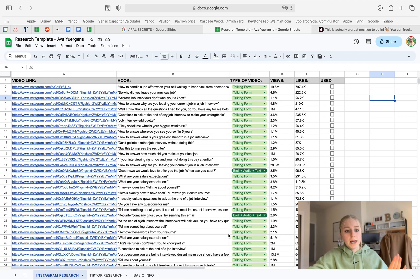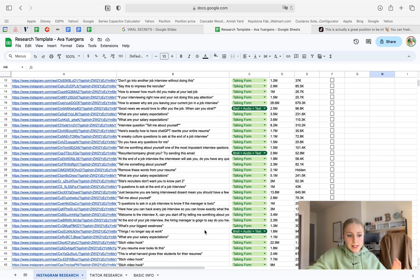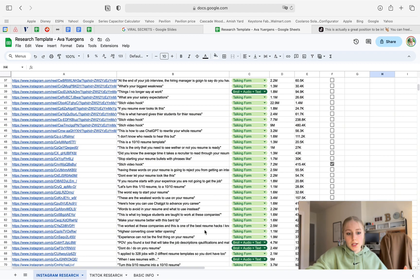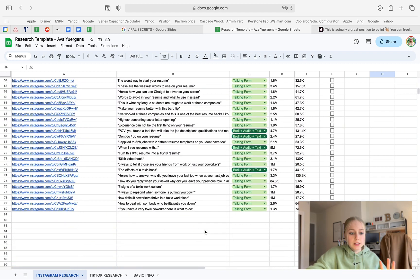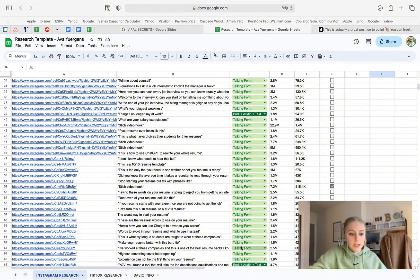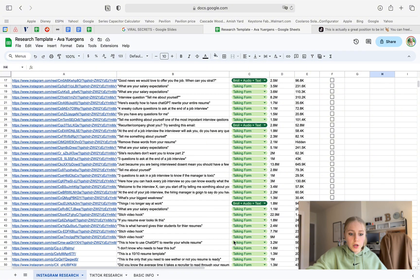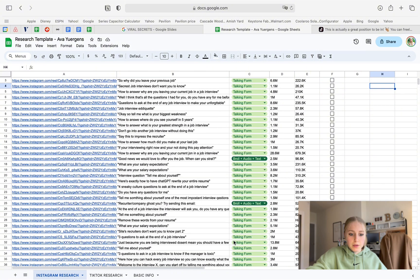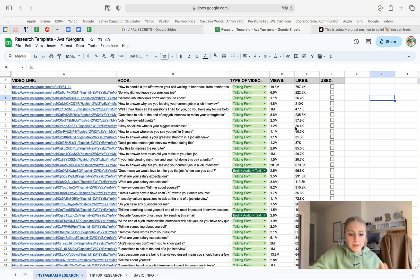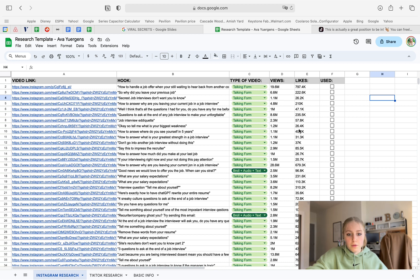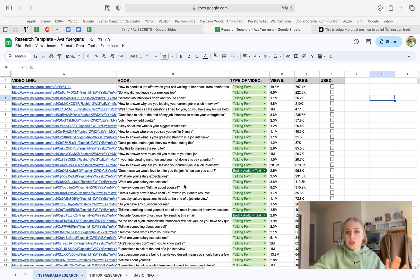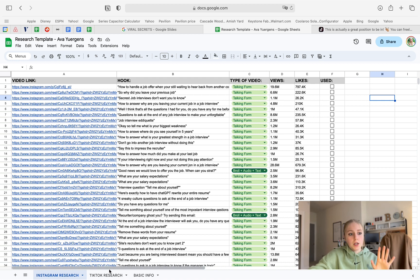Alright, and when you're done, essentially, this is what the template will look like. Once you have all your viral video links and all the hooks, and basically you've done all, determined what video it was, and put out the views and the likes. Now, once the Instagram research section is done, we're going to go ahead and move on to TikTok.